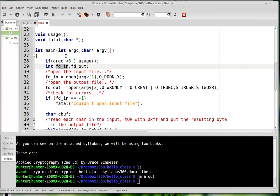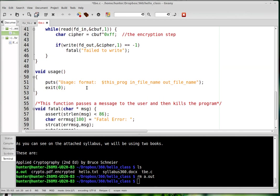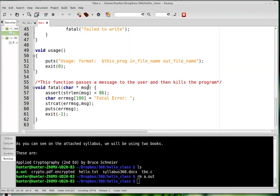So first I checked to see if the user inputted the right number of command line arguments, and I was kind of careful about that because the students who've never used the command line arguments before might make a mistake. And so this just says you have to use the program this way.